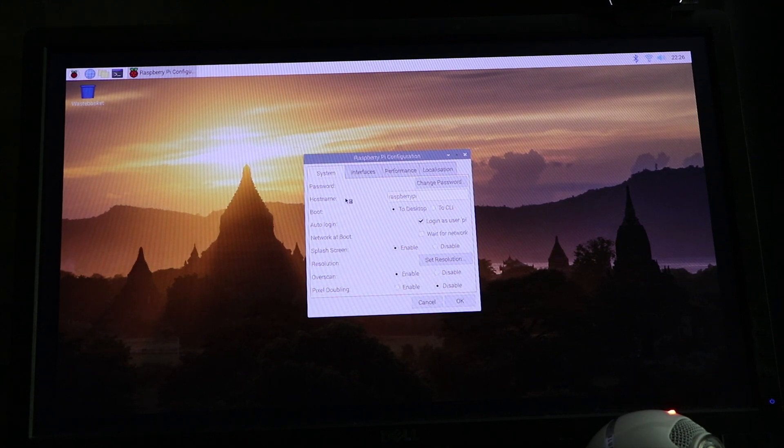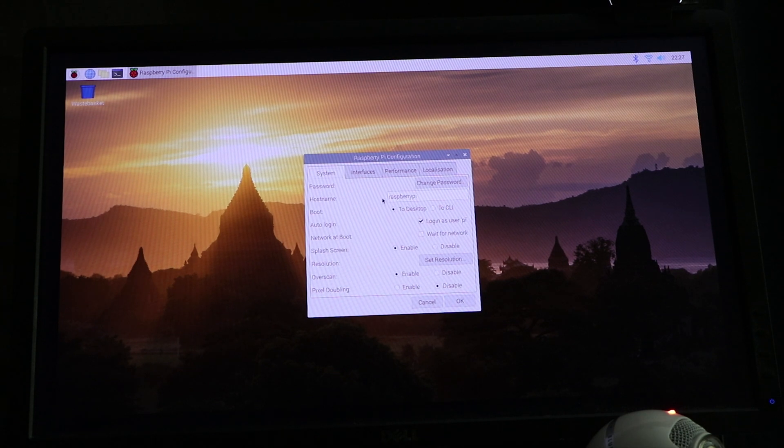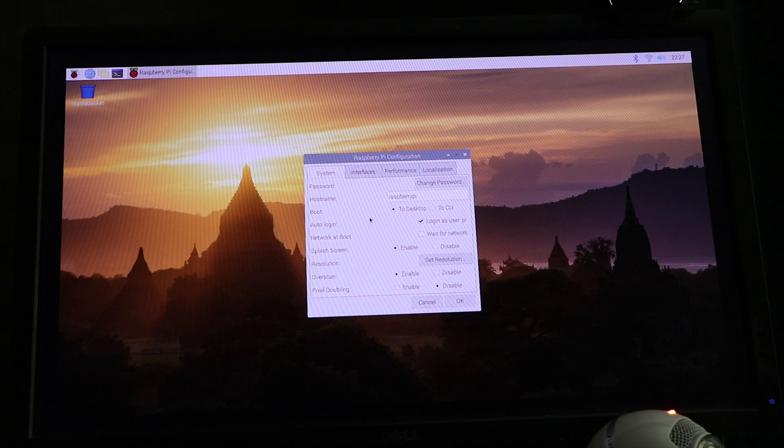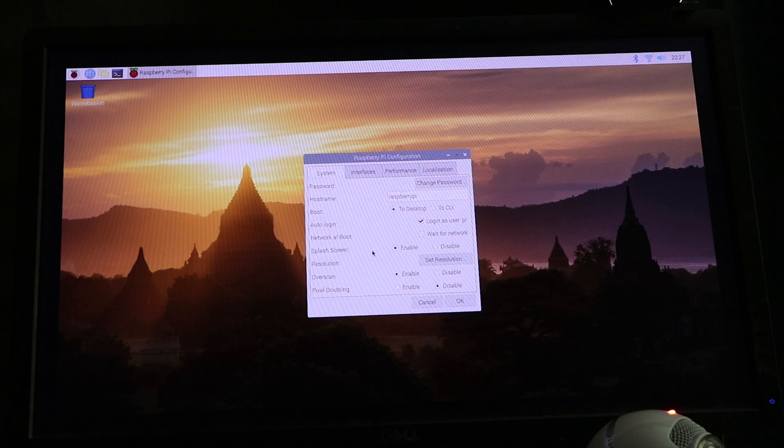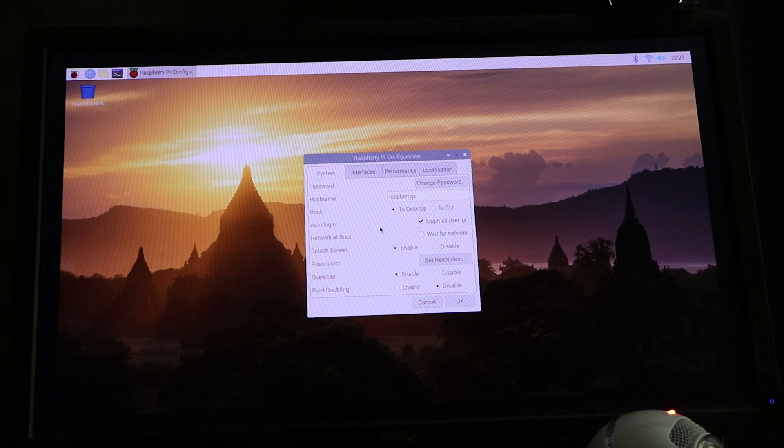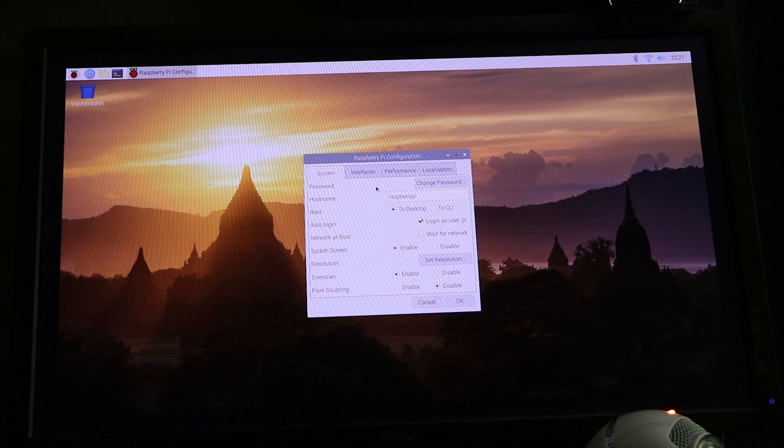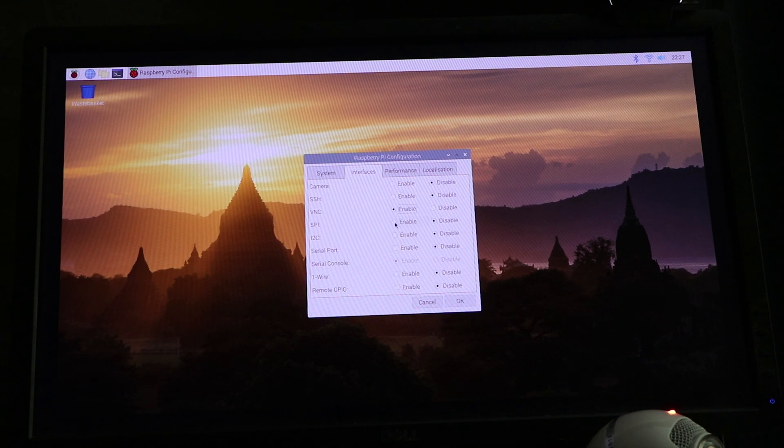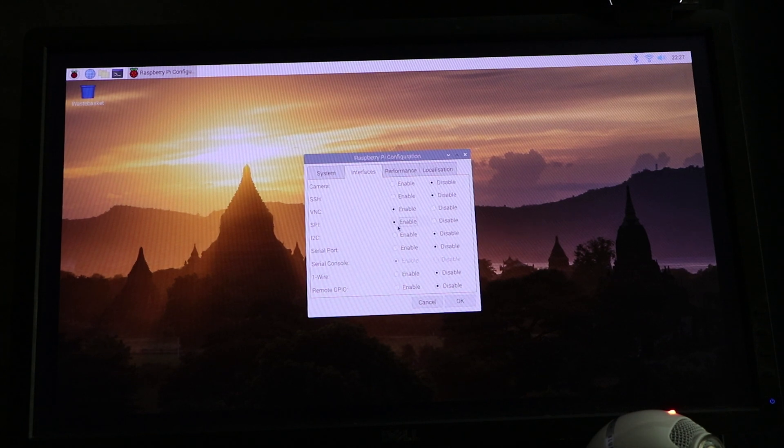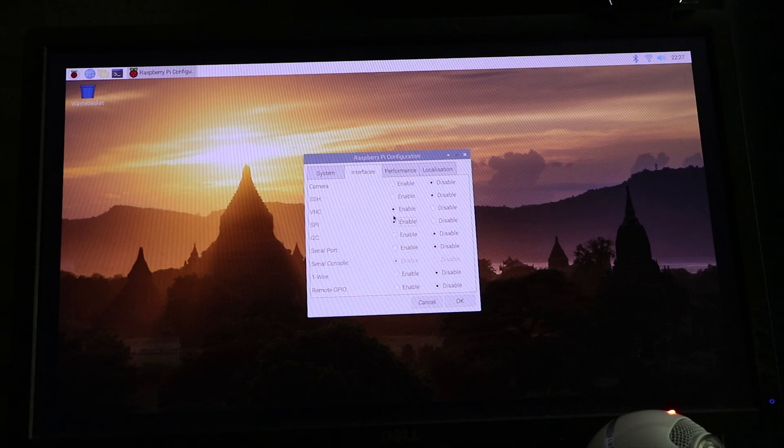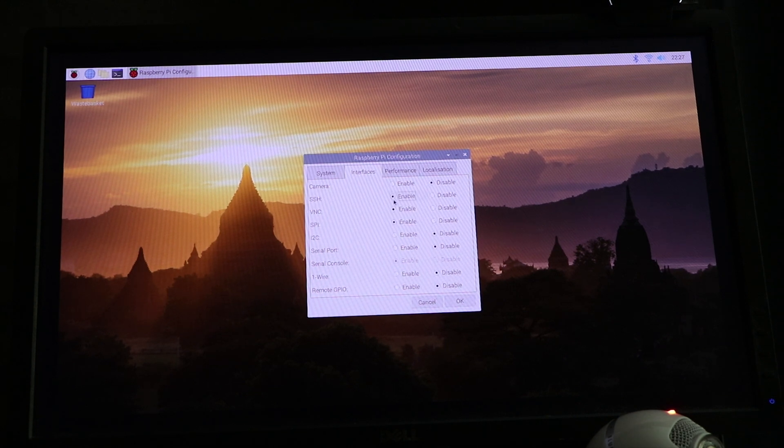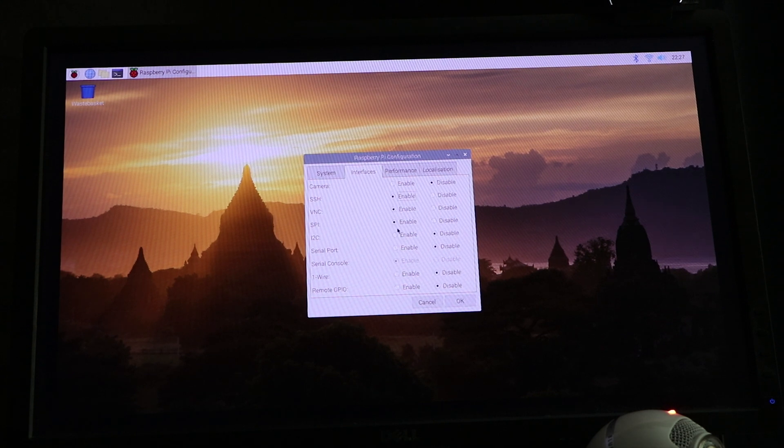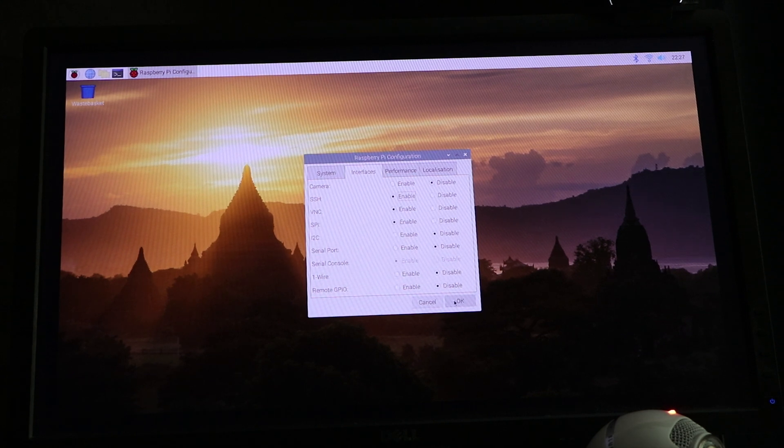It has your host name. You can change that to something else if you want, but it's Raspberry Pi. It boots to the desktop, shows auto login to Pi, and splash screen is enabled, and overscan is enabled. Now, interfaces, I would enable both the VNC and the SSH interfaces. And then click OK.